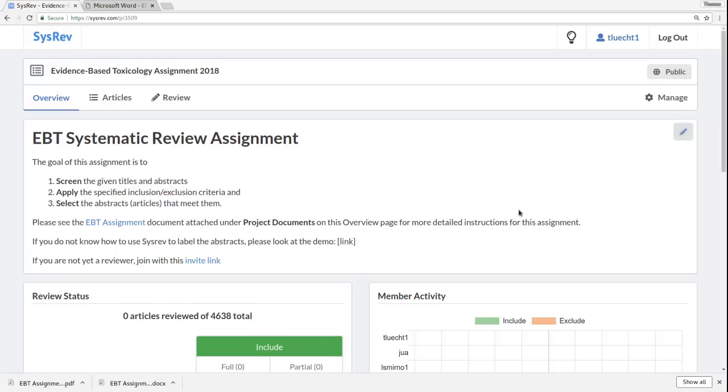Hi, I'm Tom Lucktefeld, and I'm going to be talking to you about the Evidence-Based Toxicology Assignment 2018. This assignment involves the review of zebrafish articles for systematic review and screening. Basically, students are asked to review about 20 articles and to resolve conflicts with other students when those students have reviewed overlapping articles.